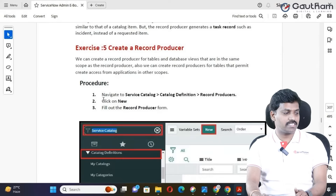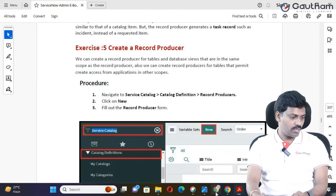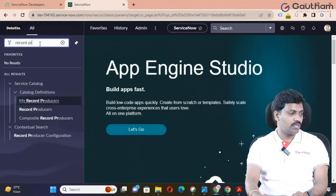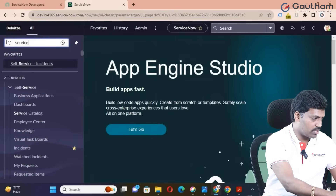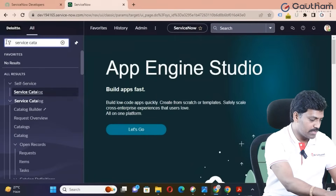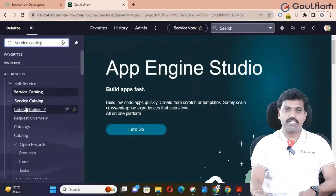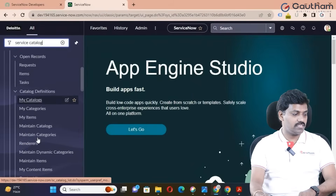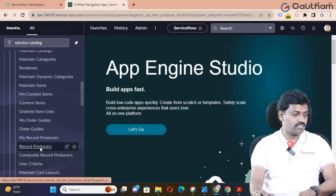Let's move to the ServiceNow instance to create a new record producer. Navigate to the instance, go to the service catalog module, then navigate to service catalog, and go to catalog definition. From there, go to record producers.